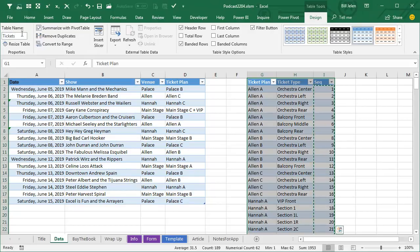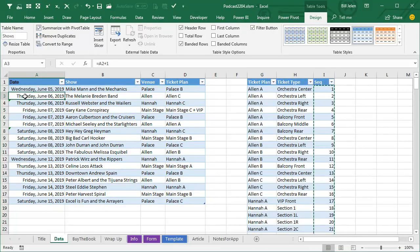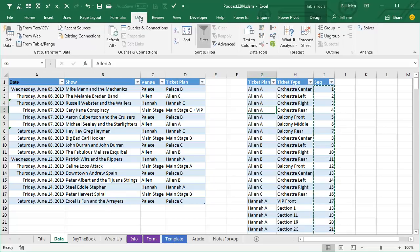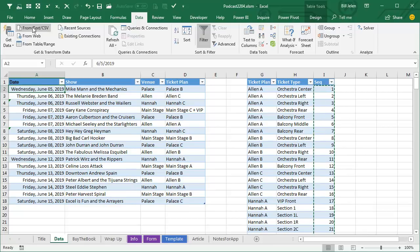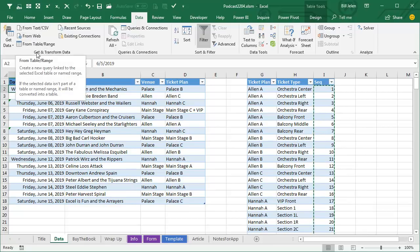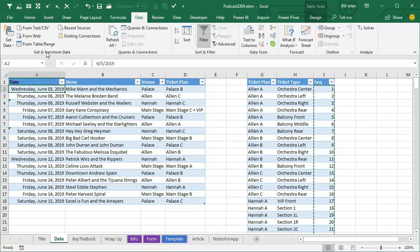So we have Shows, we have Tickets. I'm going to go to the Data tab, and I'm here in the Shows thing. I want to say that I want to get my data from a table or range. This is Power Query, by the way.